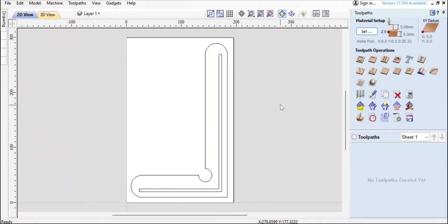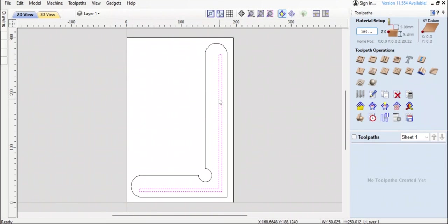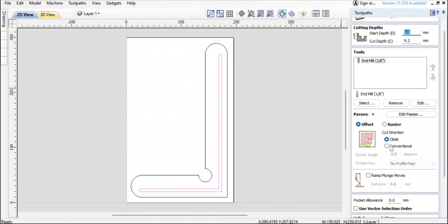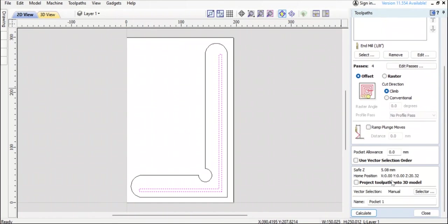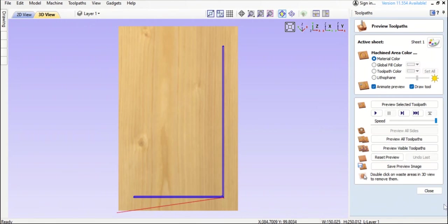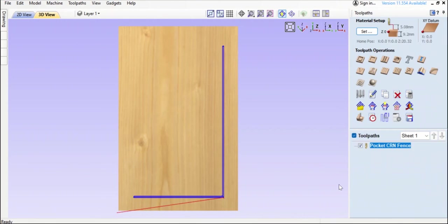Then we go over to the CAM side and I'm going to work from the inside out. So highlight that, nice little pocket toolpath. Okay, 9.2 starting from the top, end mill 1/8th and then shorter 3 mil. And we will name it pocket corner fence and calculate. Okay, close out that.